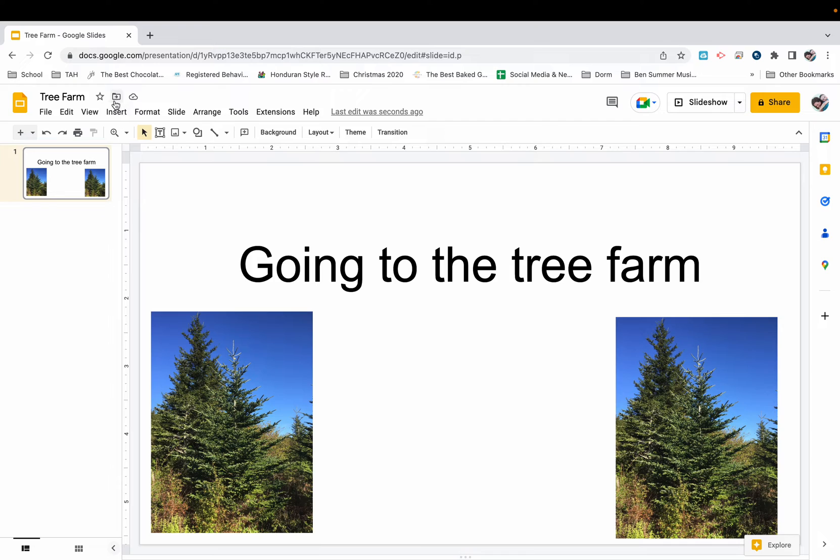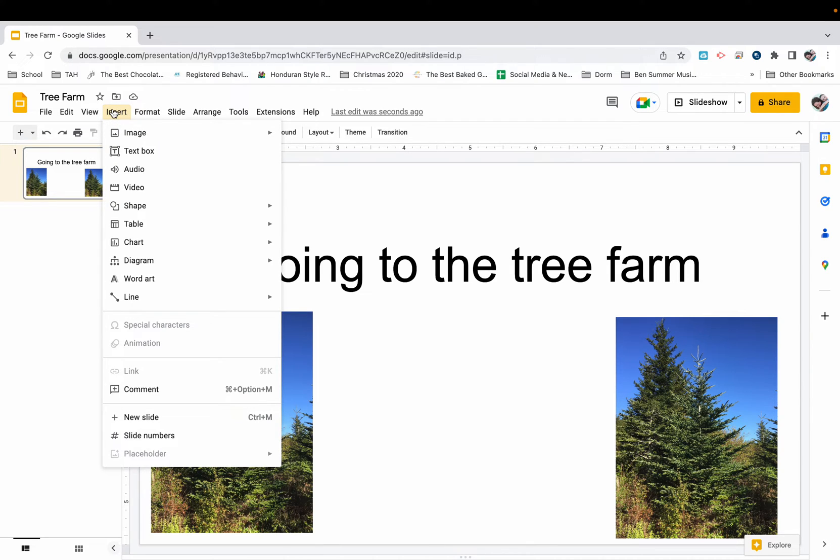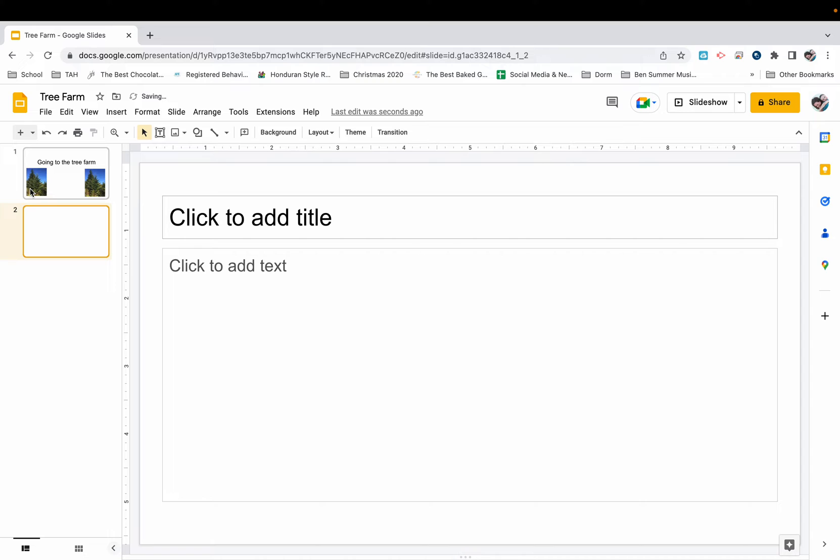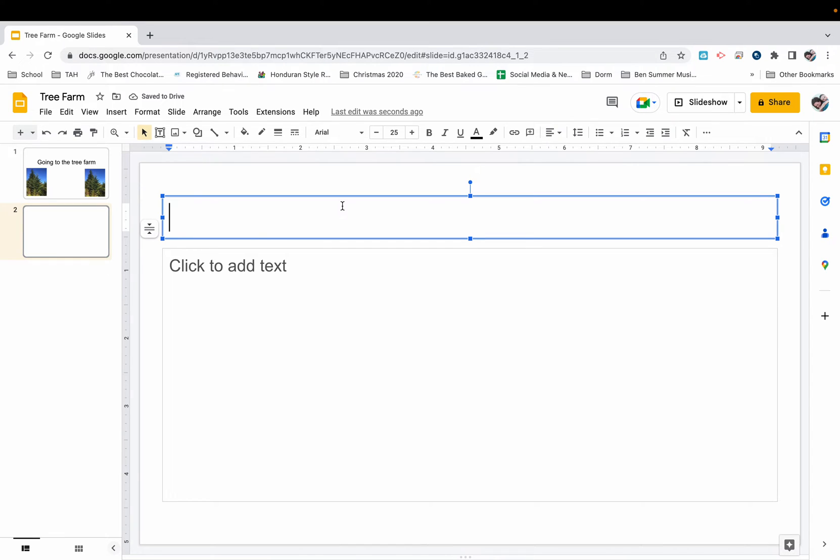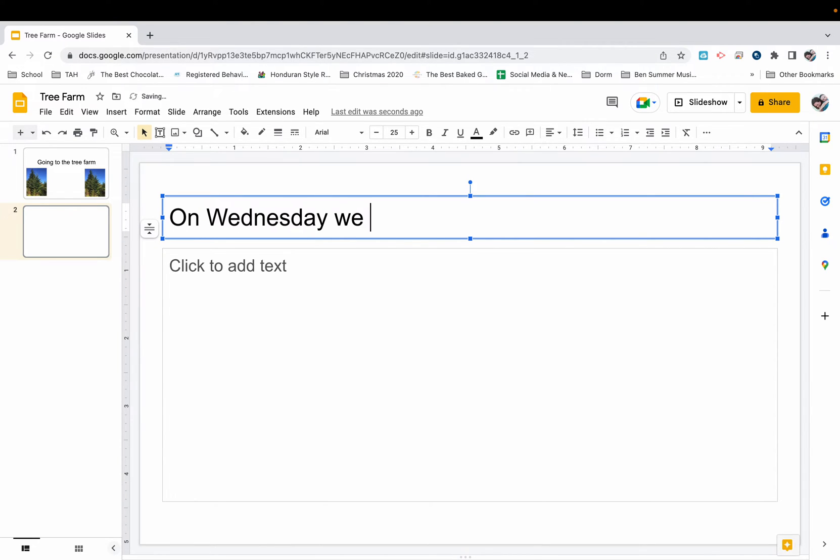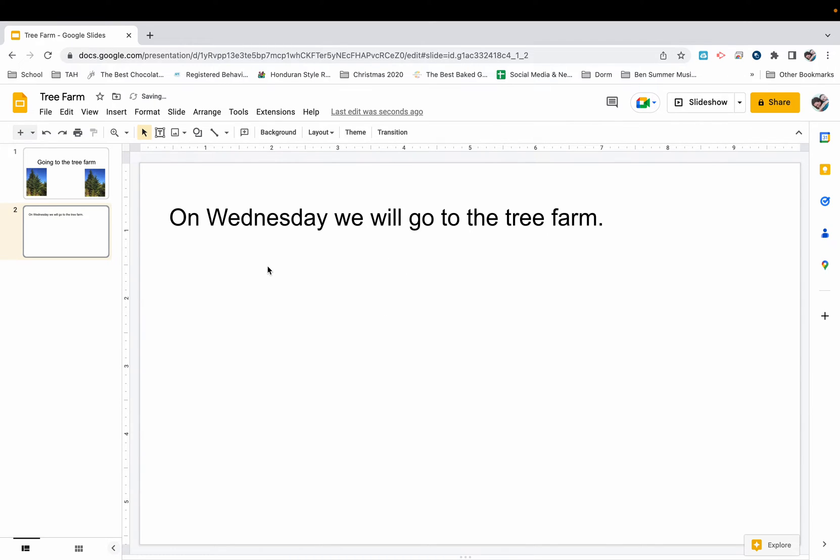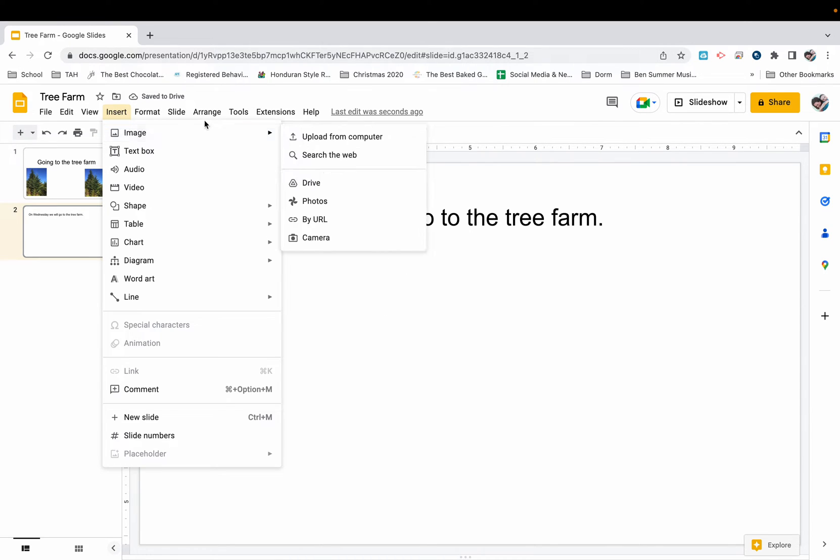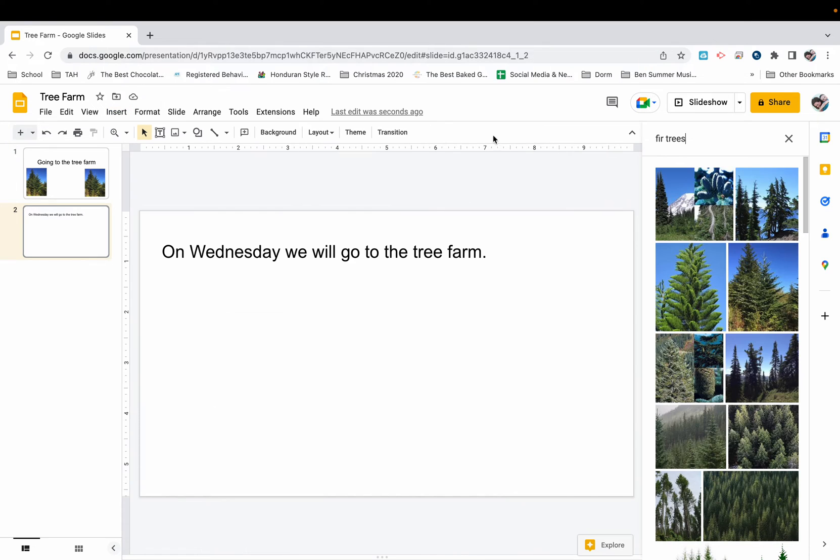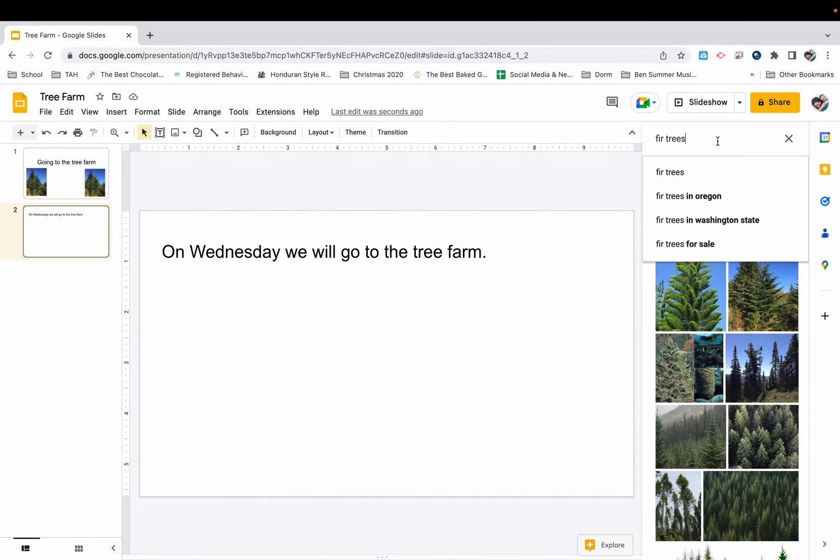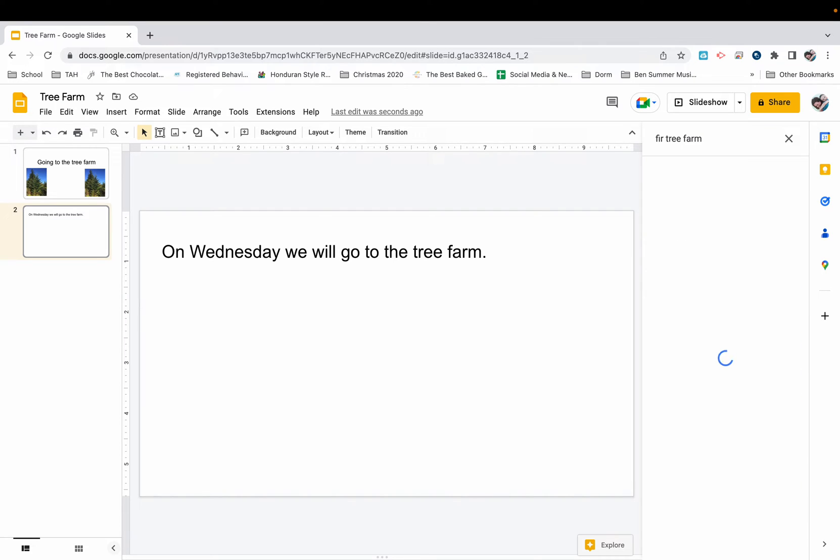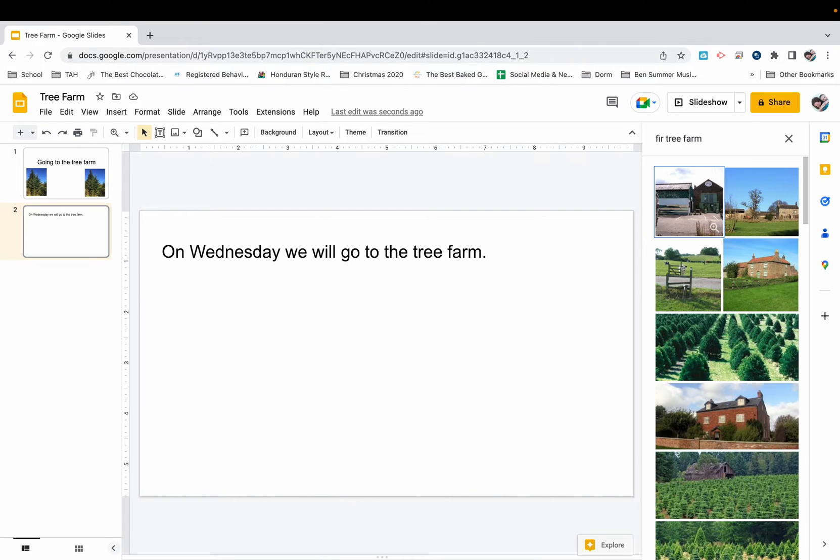From here I'm going to insert a brand new slide, and this is going to be the tree farm page. Now I'm going to add a picture of the tree farm, so I'm going to go to insert image. I'm going to search from the web again and I'm going to say fir tree farm. See if I can find that. Oh look at this, this is a perfect picture.